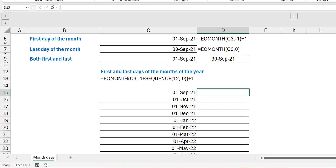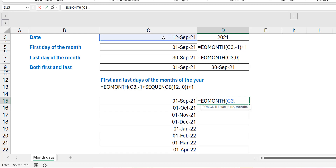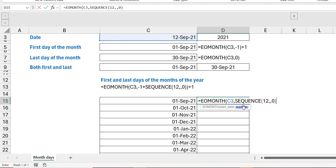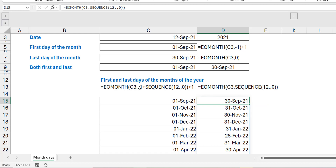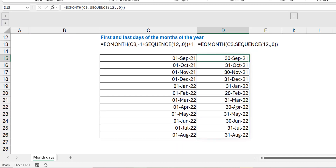For the last days of the month, it's the same pattern. I use EOMONTH with the reference date, and since the offset starts at zero I use SEQUENCE(12) starting at zero — generating 0, 1, 2... up to 11. I close the bracket and press Enter. You can see the correct last days of the months spilling out correctly.